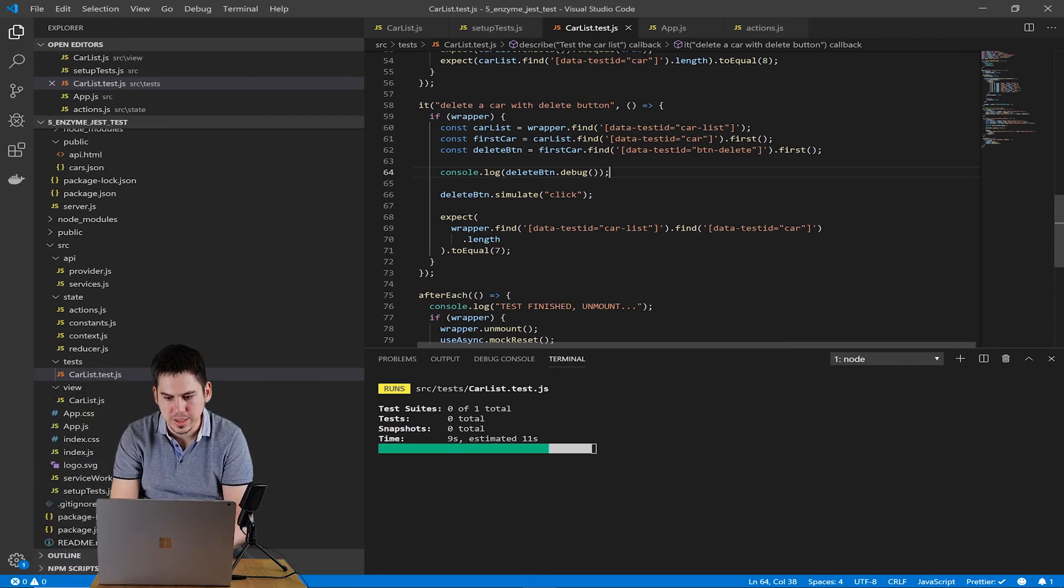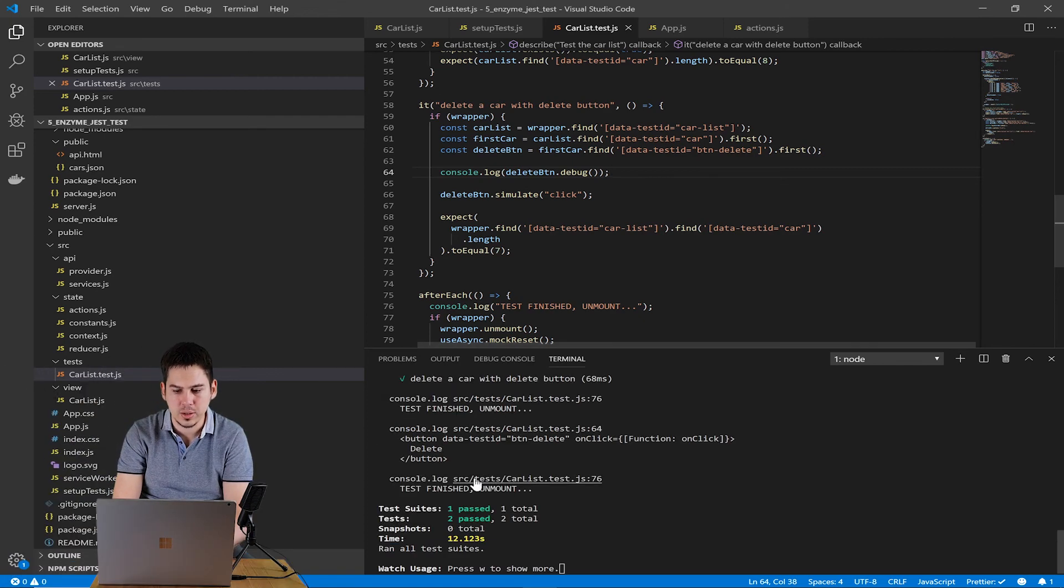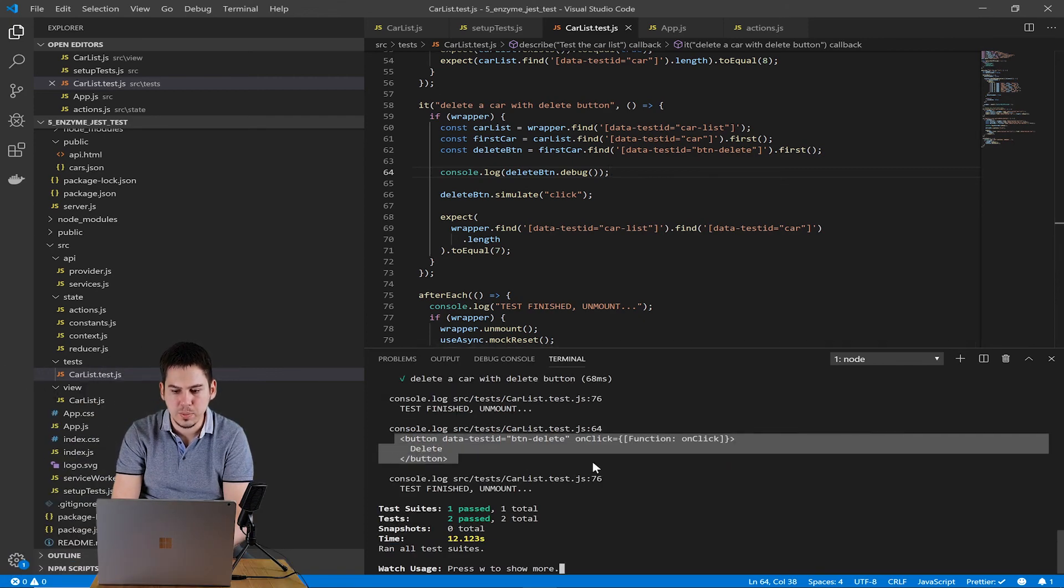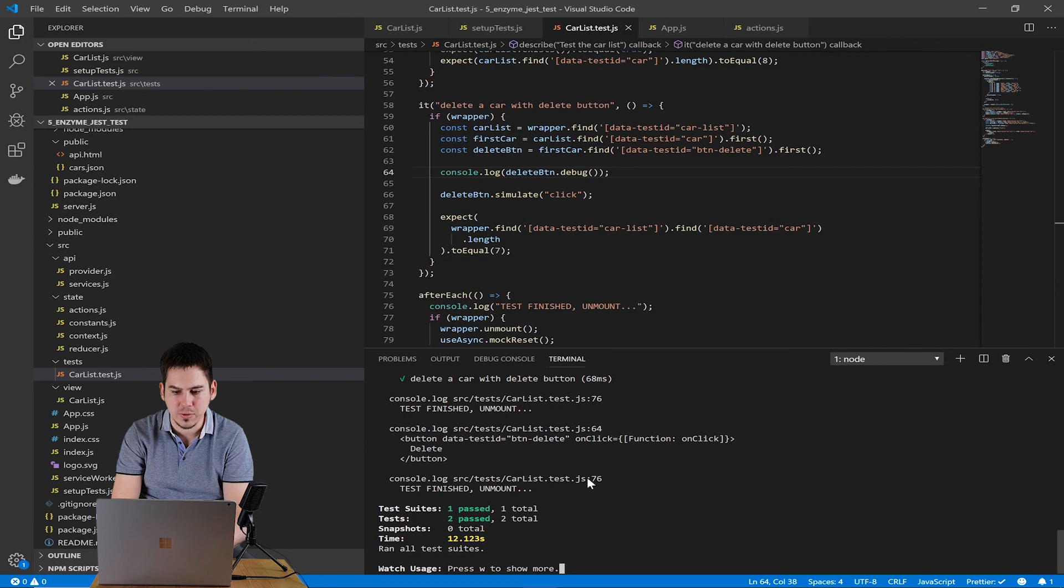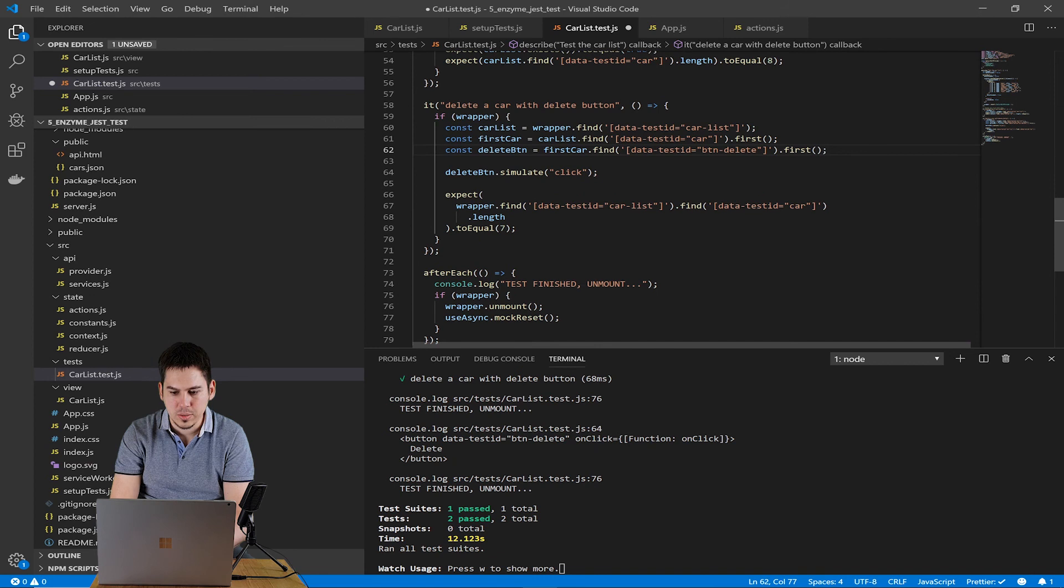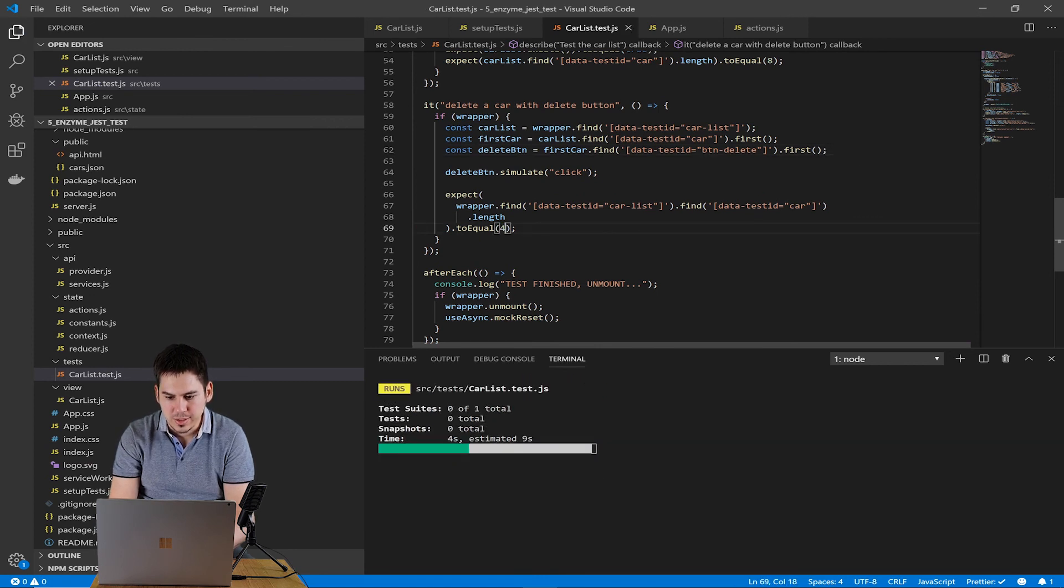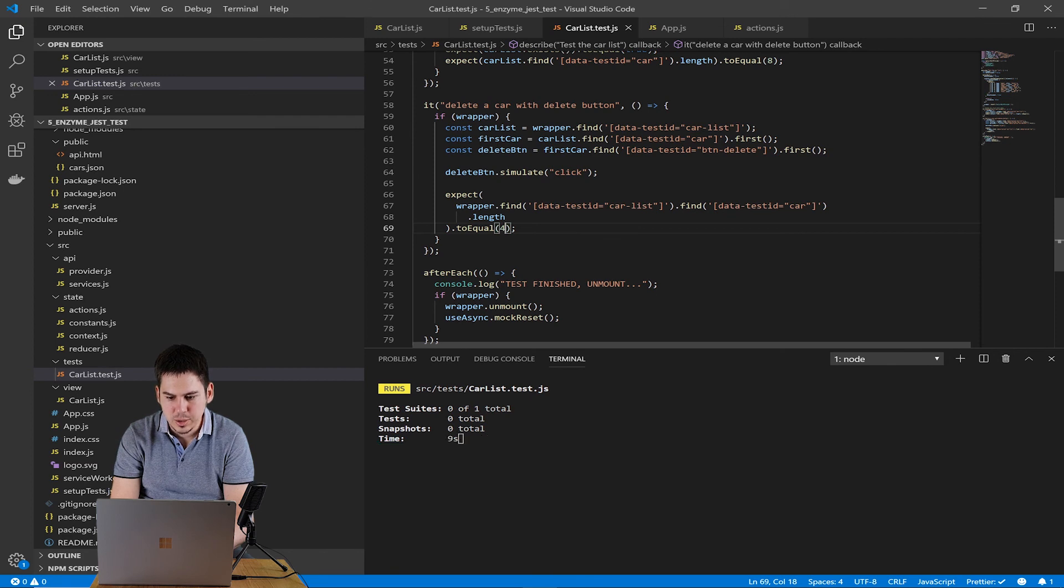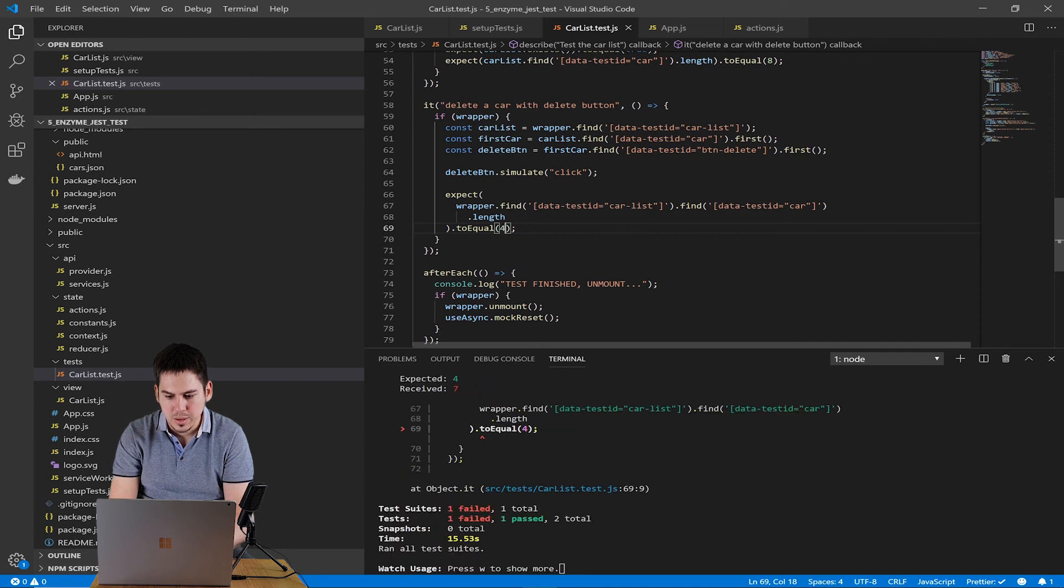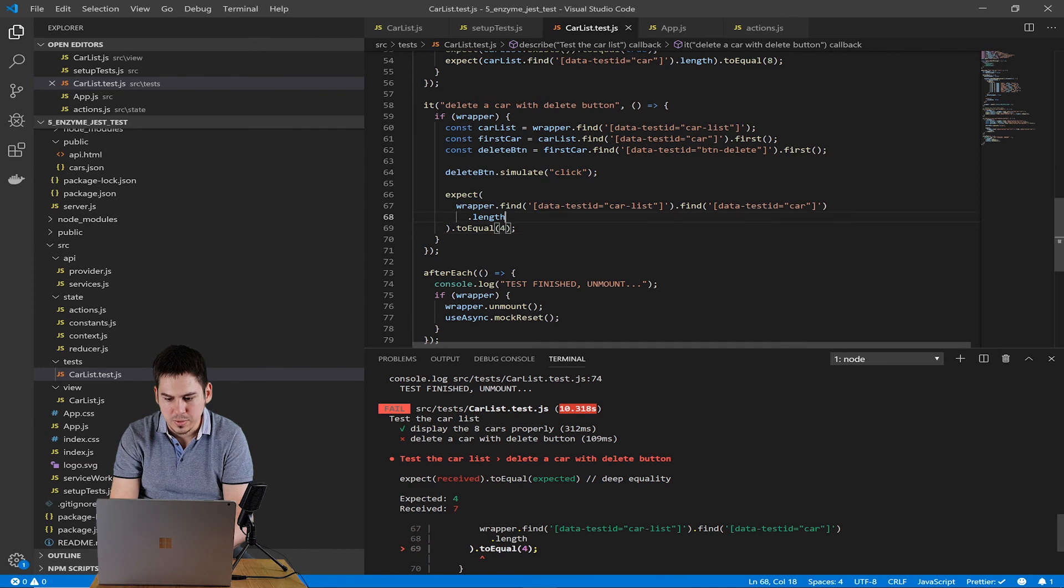Now we will cause a test failure. So replace the seven by four in the delete a car with delete button test case. And you will see that our test will fail. So run the tests again. Yes, here you can see that our test failed. And here you can see that we expected four cars, but we have seven.